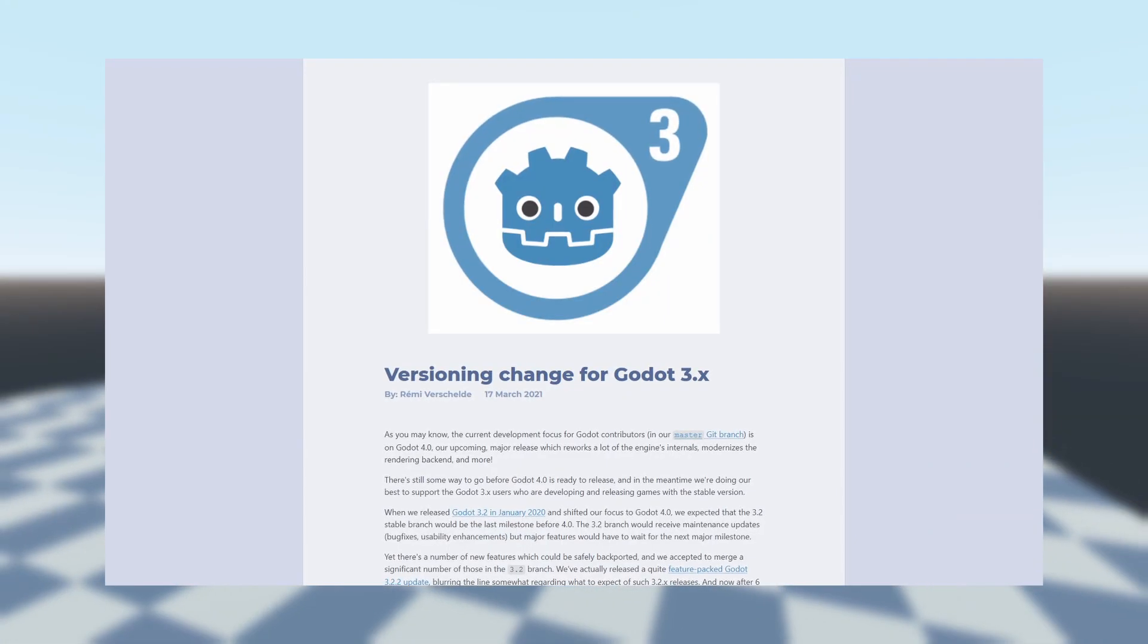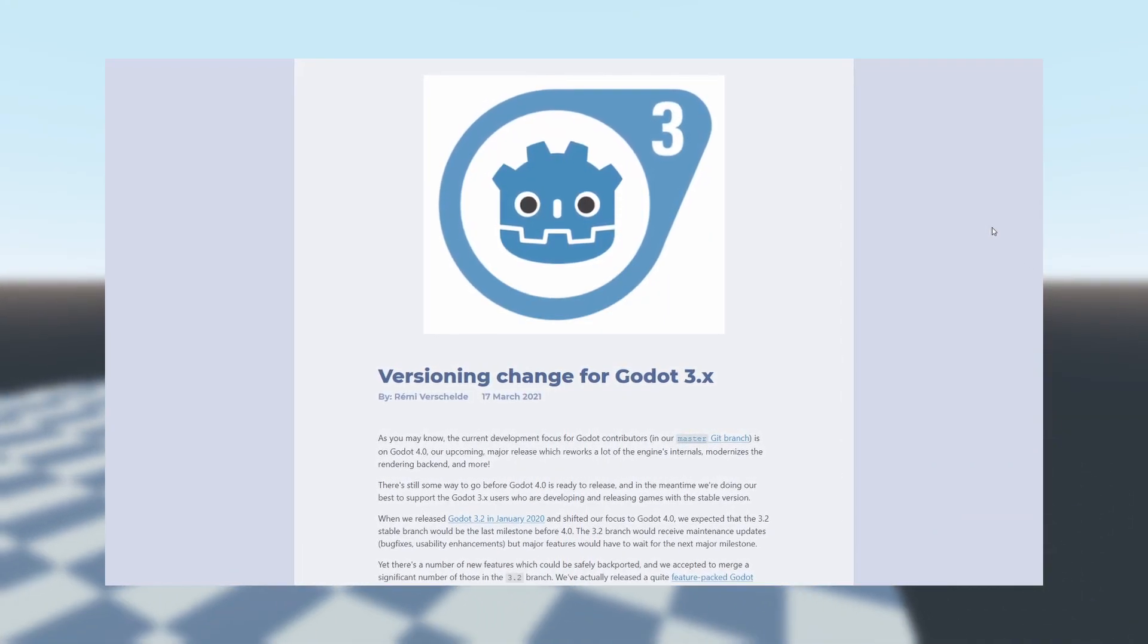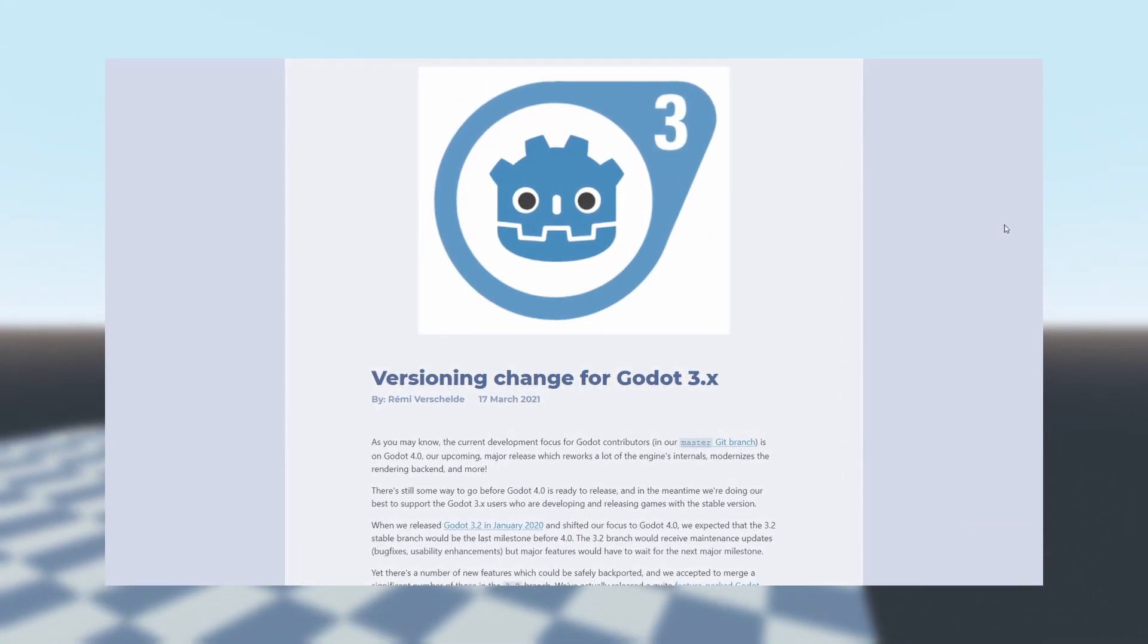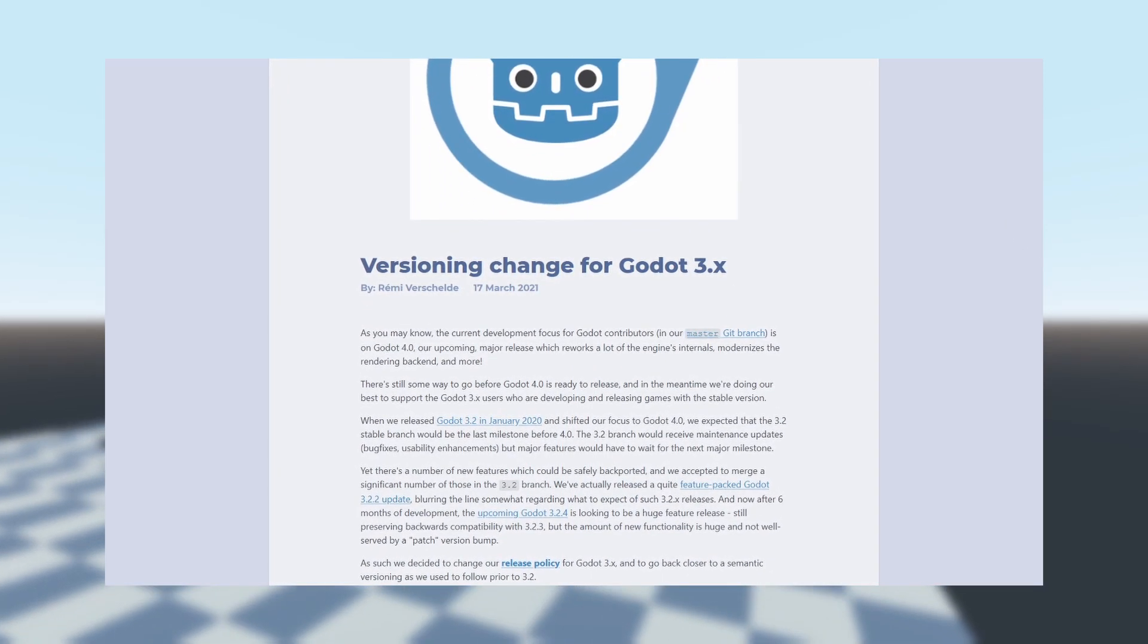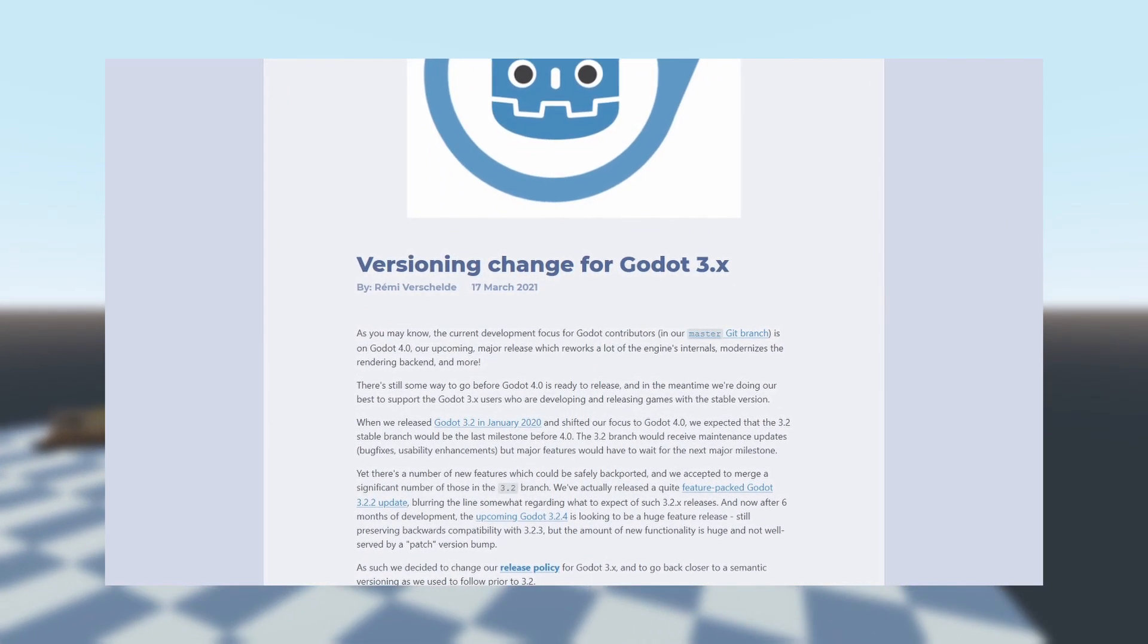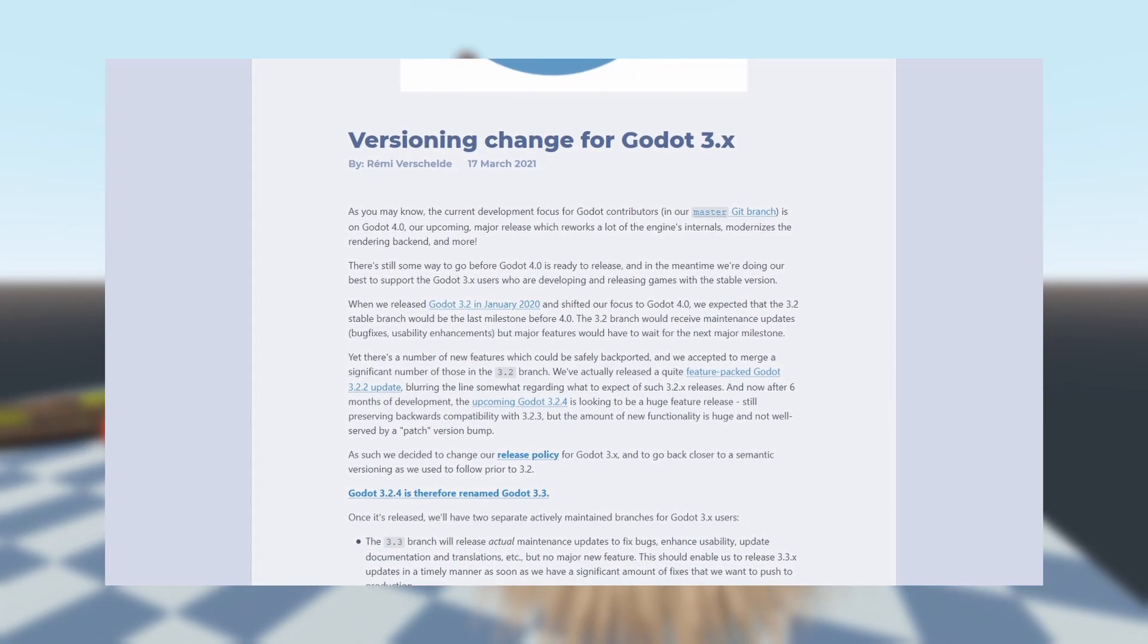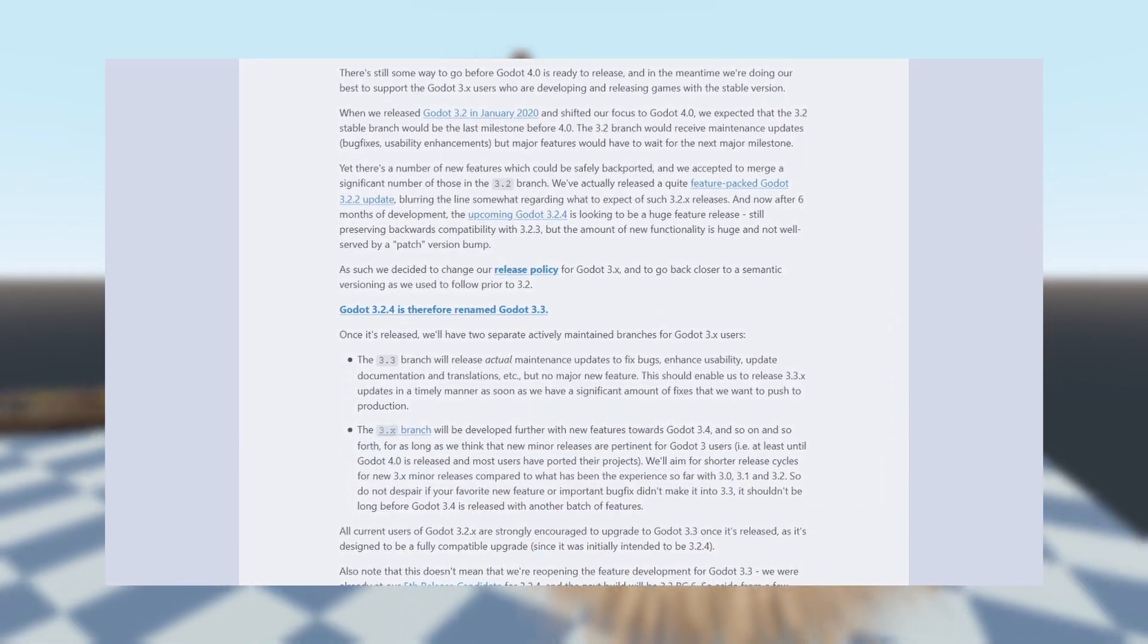The Godot 3.2.4 update has been renamed to Godot 3.3. There's so many new features coming to the update, including some that have been backported from Godot 4.0, that the developers thought it was appropriate to release it as Godot 3.3 instead.